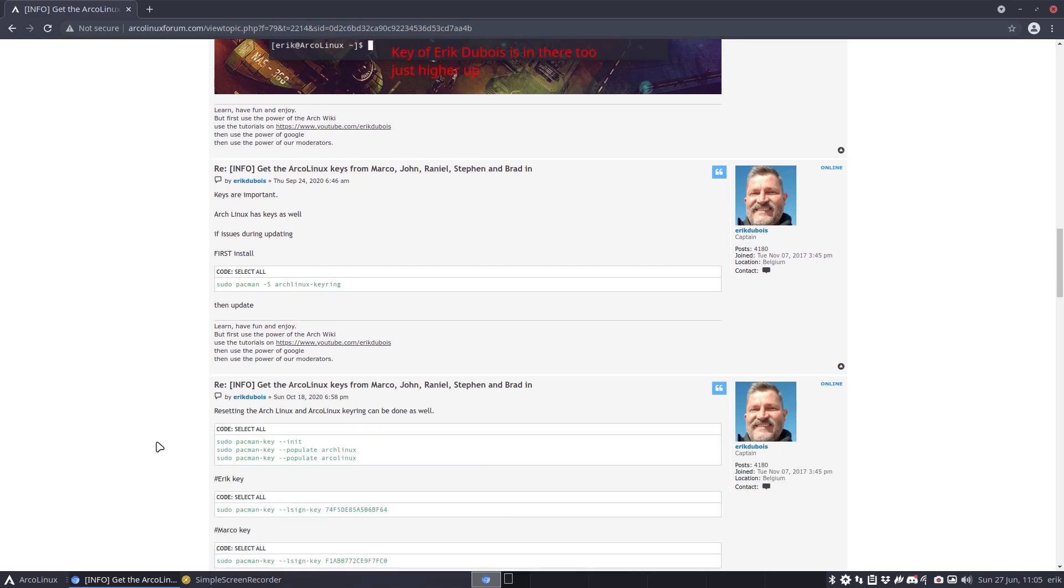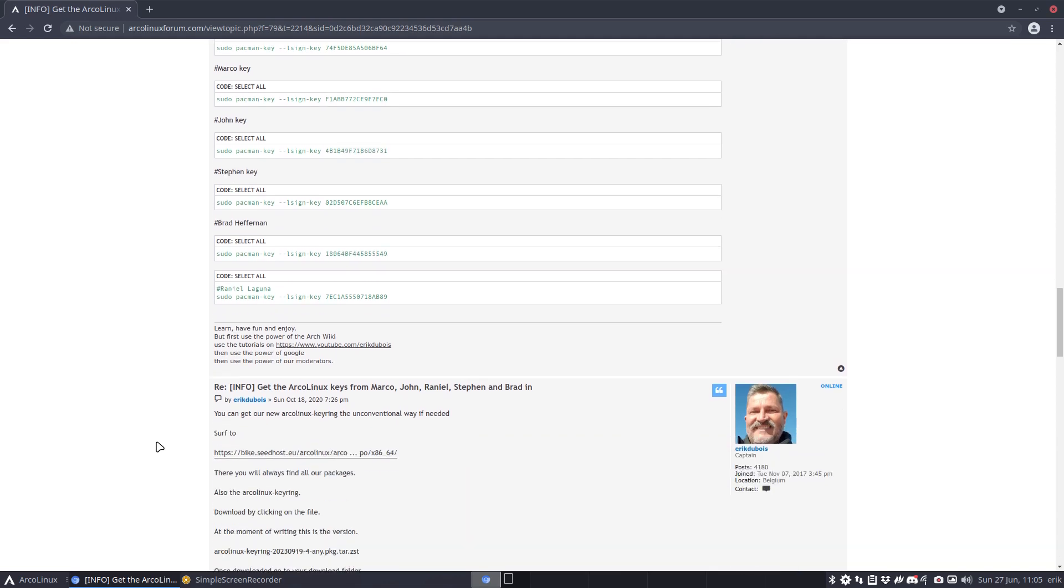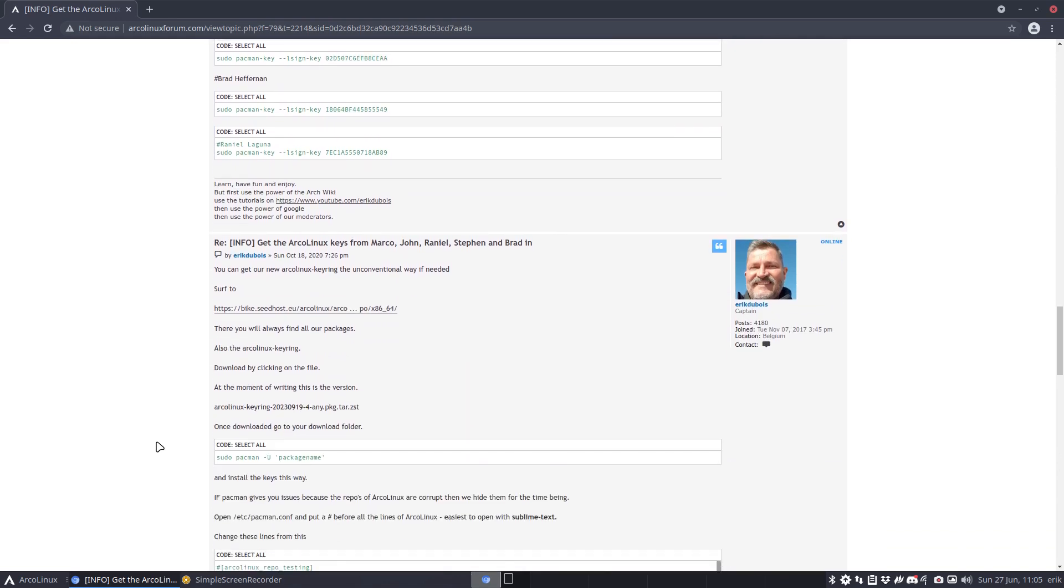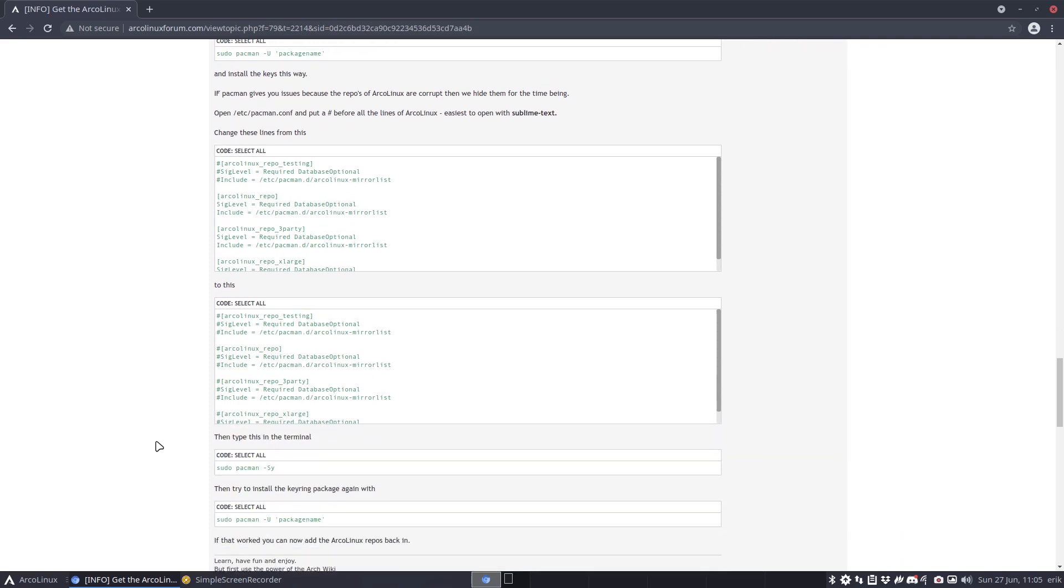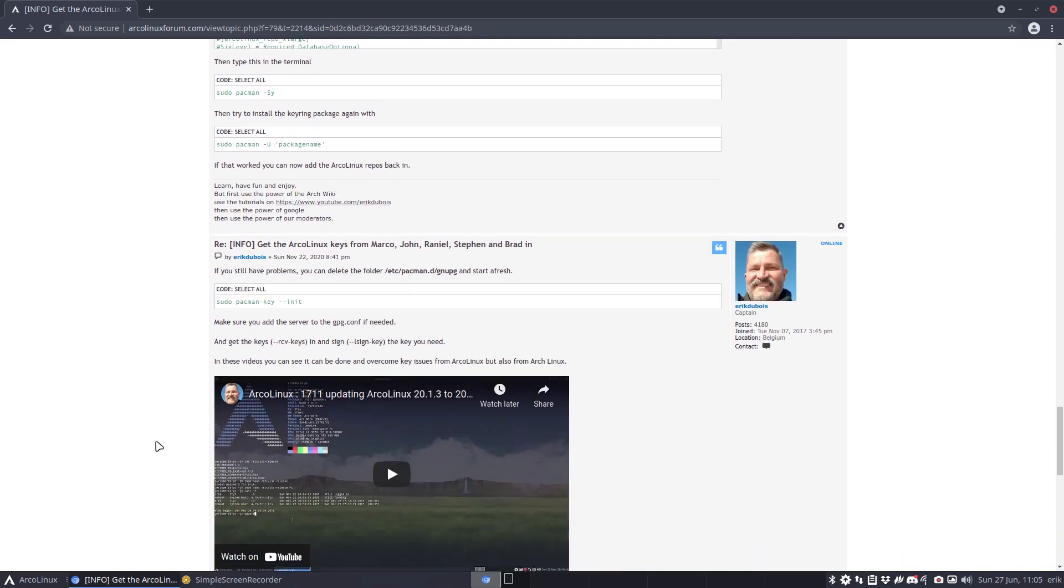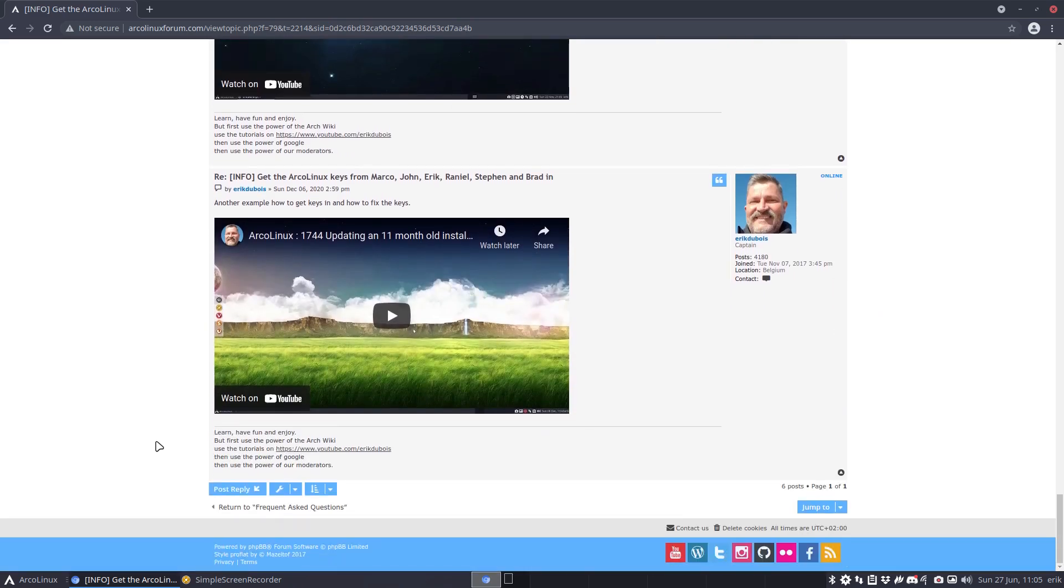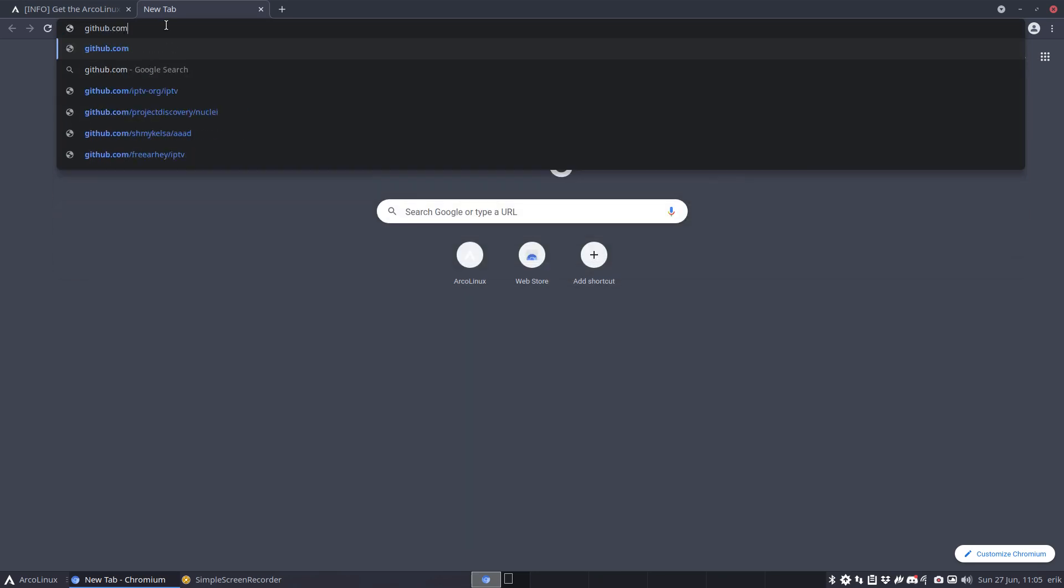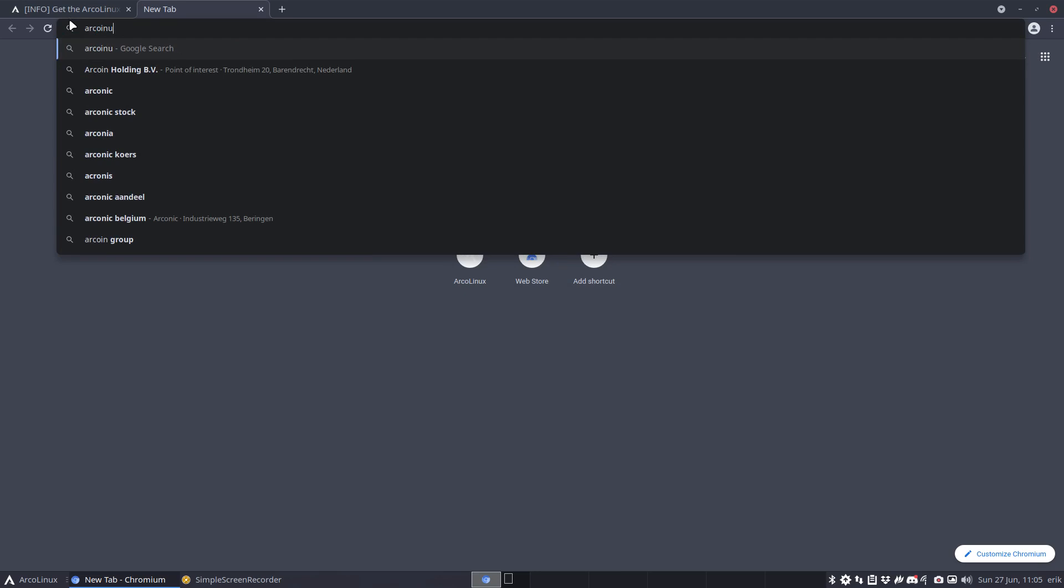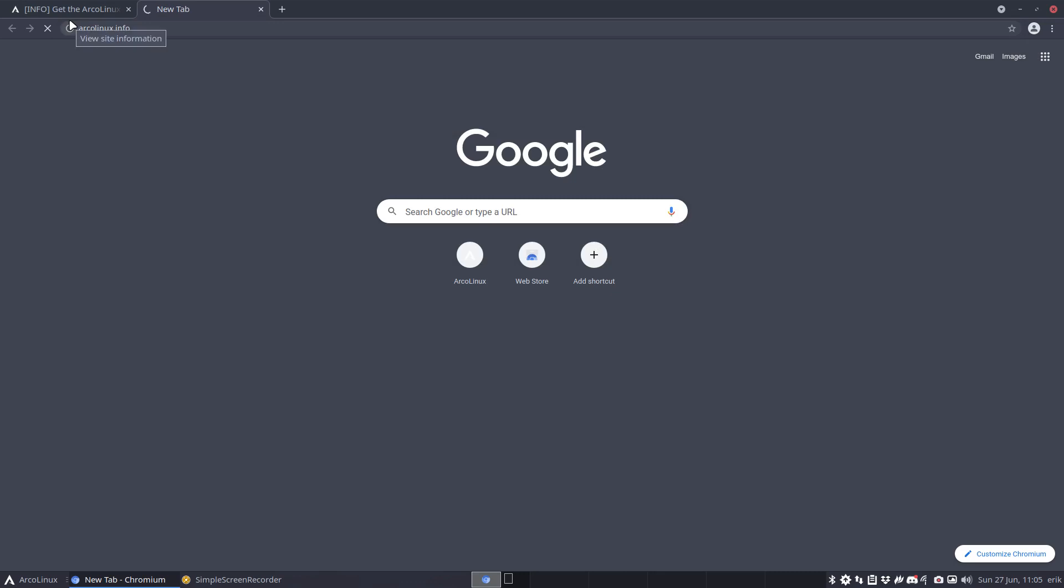Now the person in question did something also interesting that I want to include in the video. I told them that with ArcoLinux Spices tool, we can normally, right, when the servers are all working, then it should be happening without any issue that's getting the servers in. But at this point in time, it seems to be impossible. So he went to github.com. Well, maybe I should start first with ArcoLinux info, right? Information.